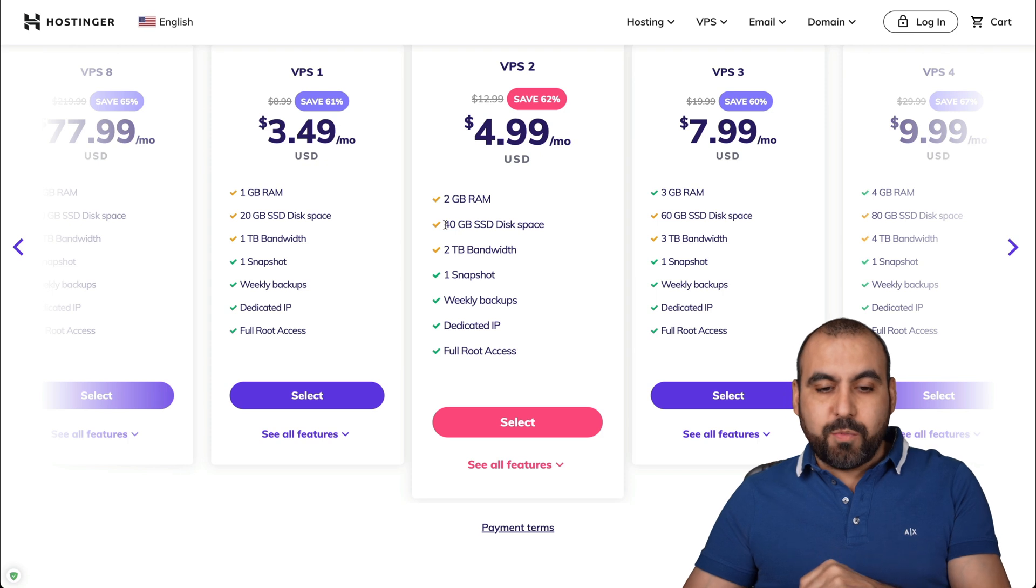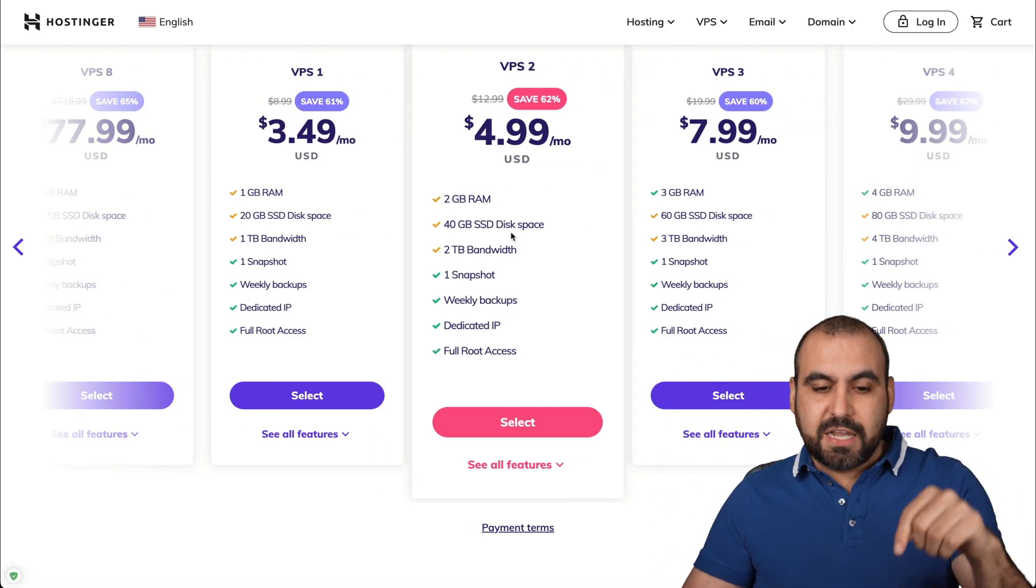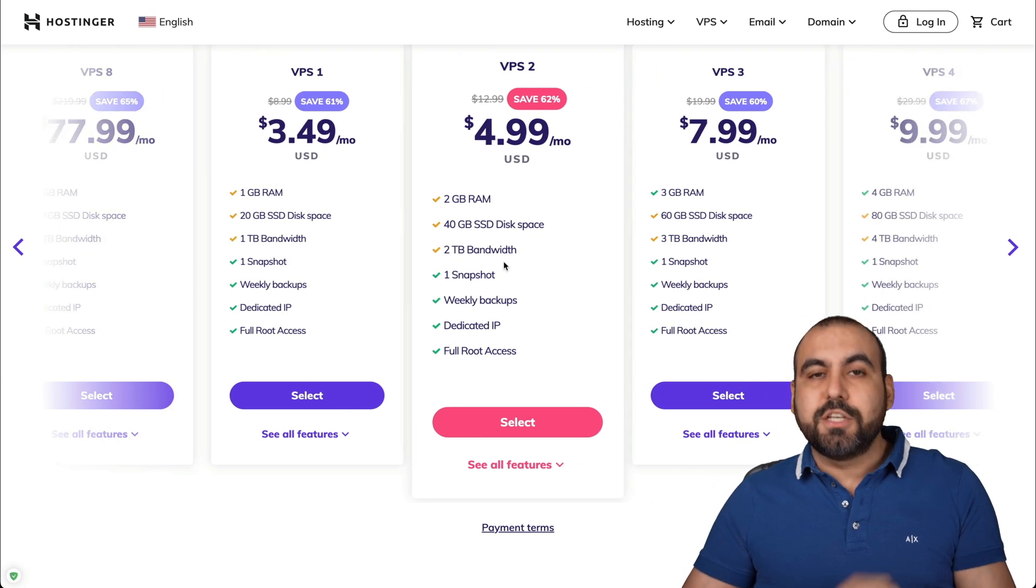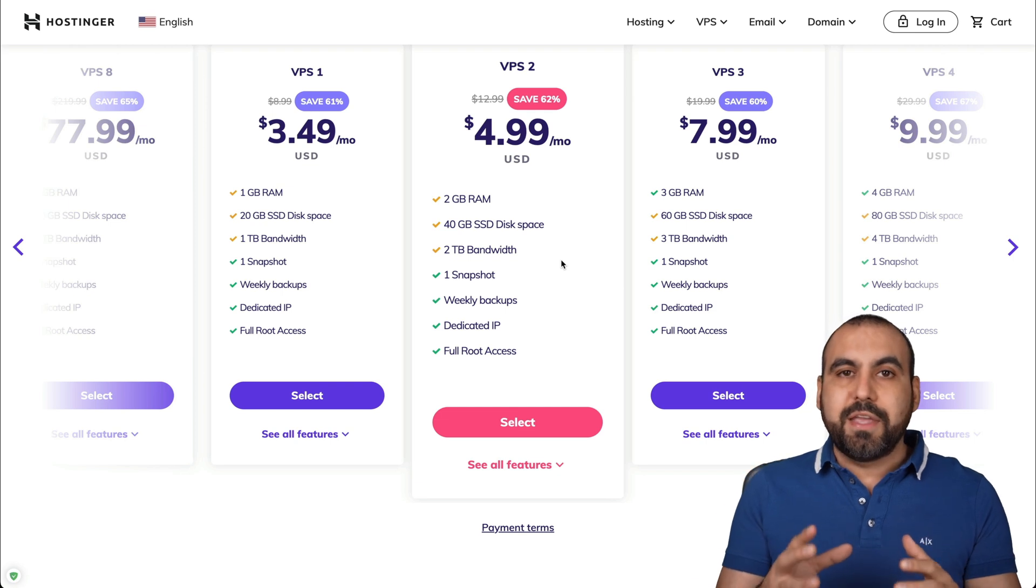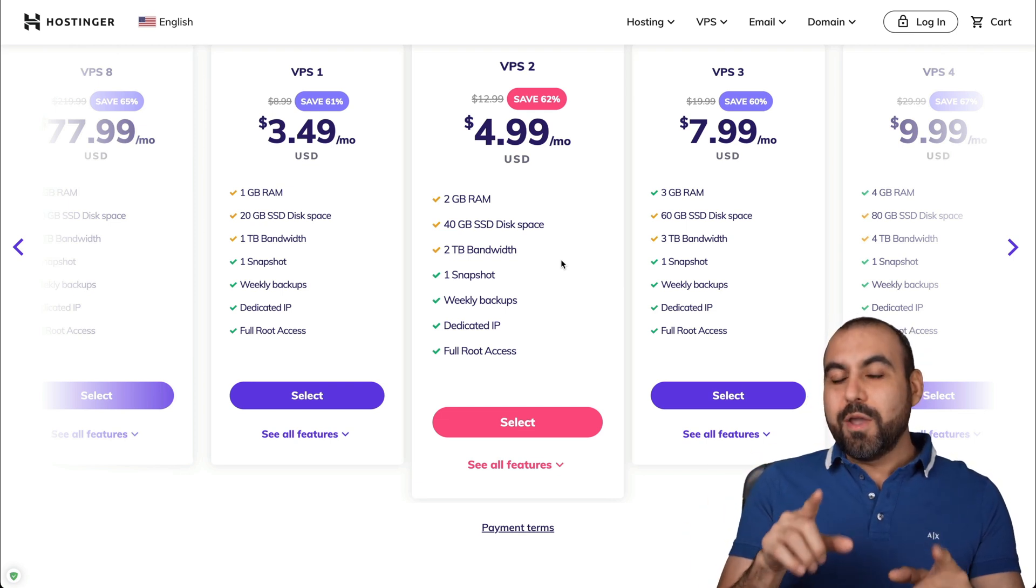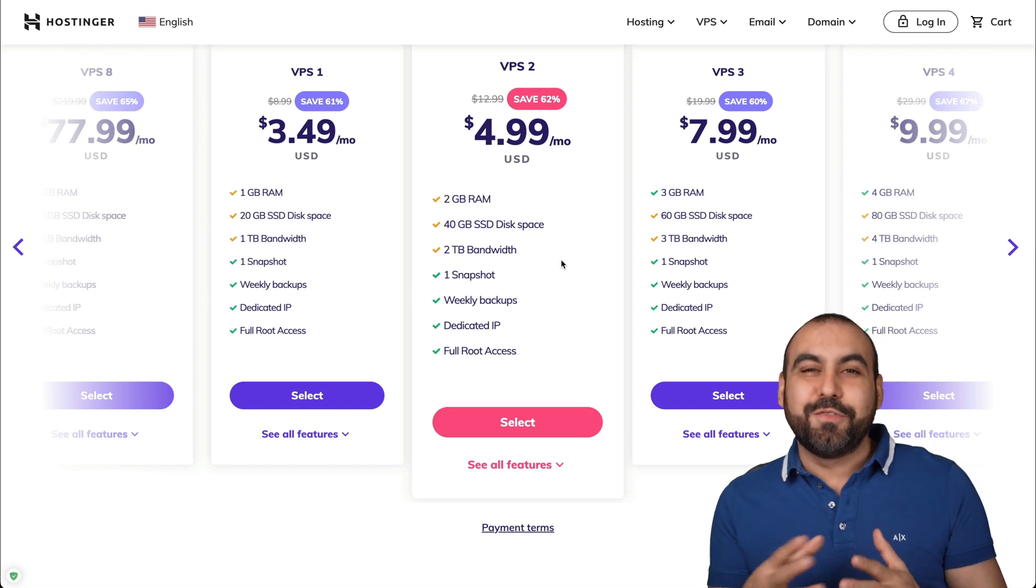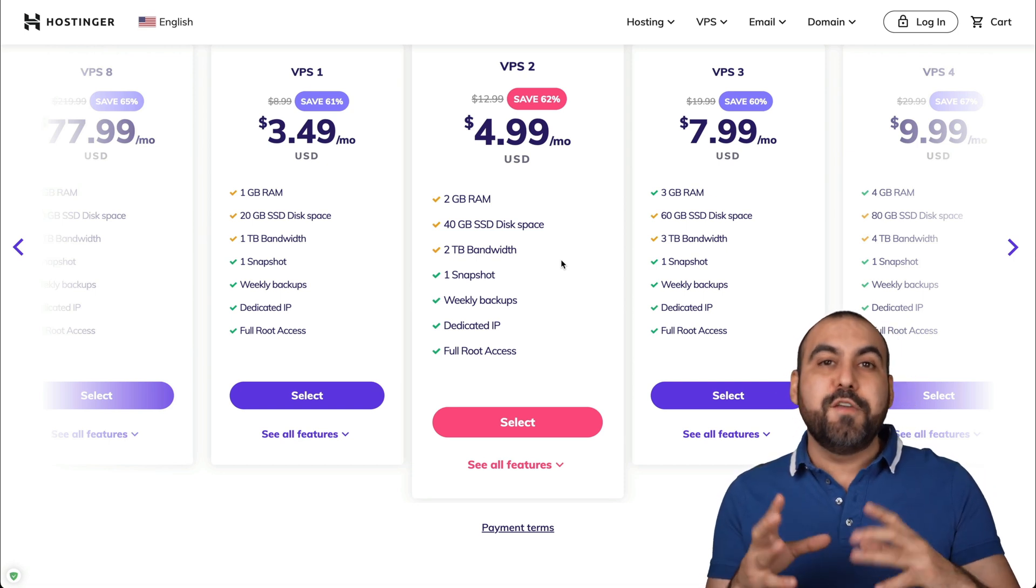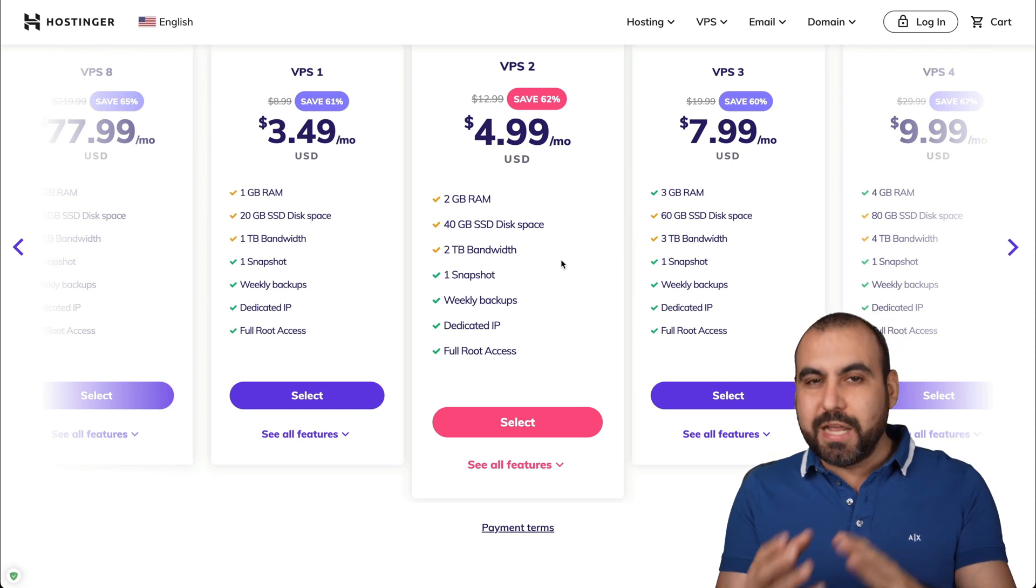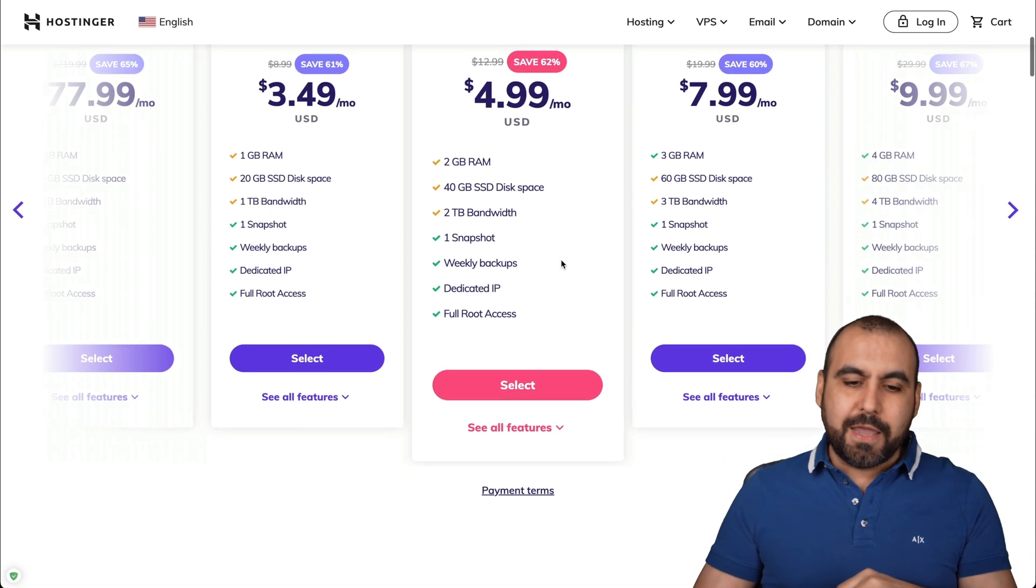Okay, next limit we have is obviously the disk space. Now, like I said, you can install a bunch of sites inside of here. Next thing you have to take account of is two terabytes of bandwidth. Now, the bandwidth is depending on the traffic that you are using. Now, be aware there's a trick around this. So for example, you can reduce the bandwidth usage if you are using a CDN, a content delivery network. We'll talk about that in a bit more.